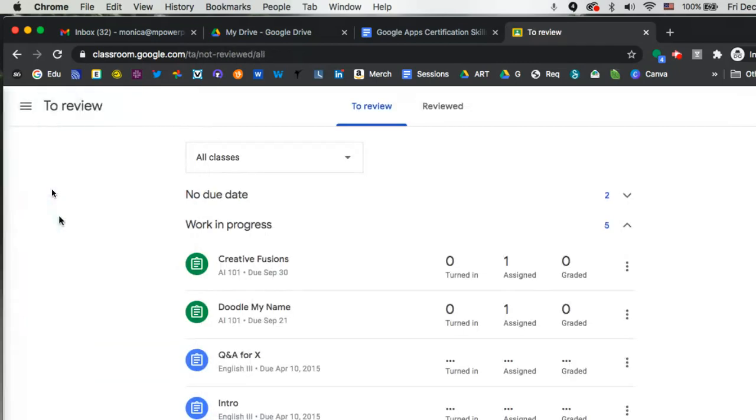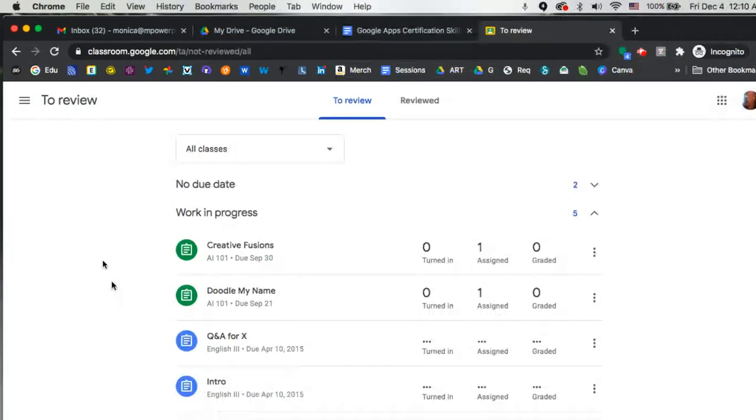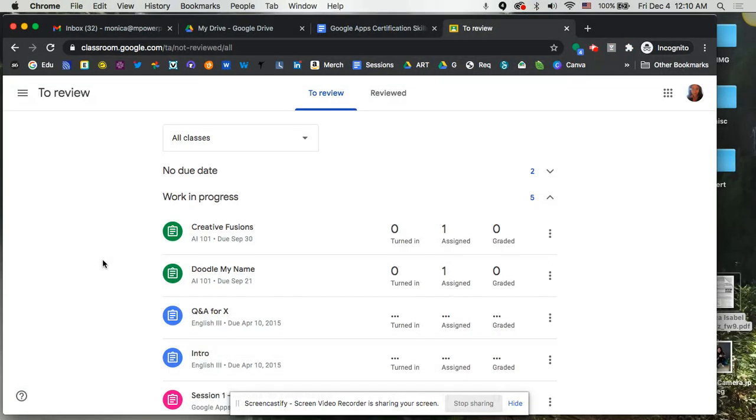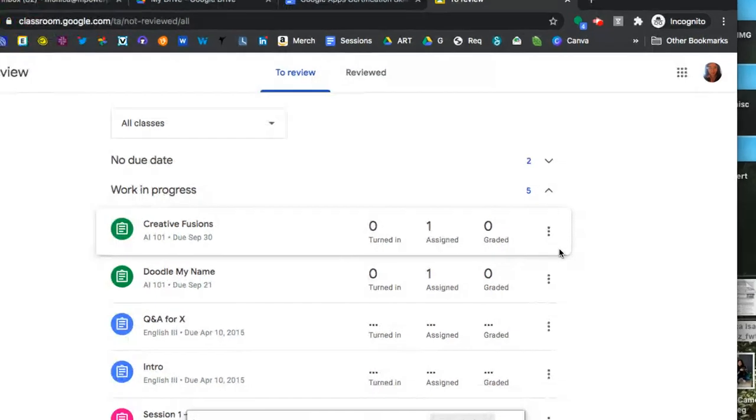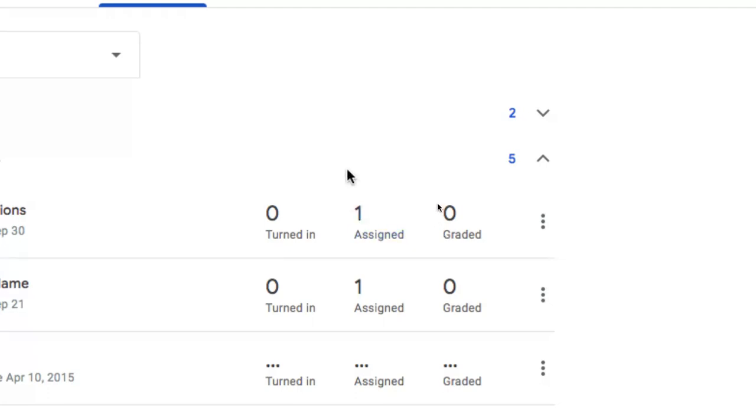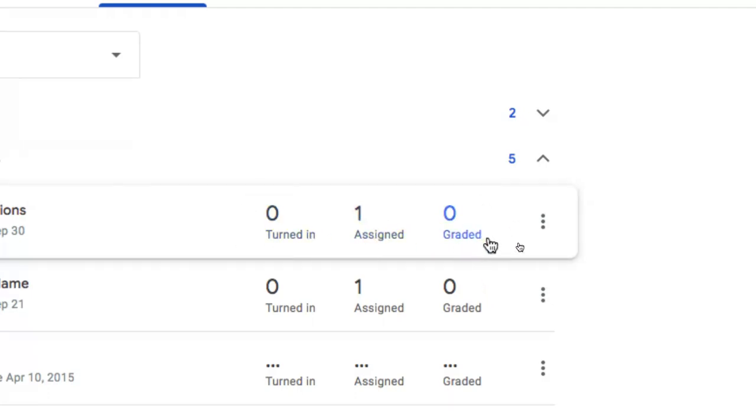You can click on To Review and this would show you anything that perhaps has been turned in by your students or you've already graded. This is just a nice dashboard look to be able to see all of the assignments, who's turned in. Here it gives you a quick view to see if you have 20 students and only 10 have turned in, 10 obviously are missing, how many have you graded, etc.